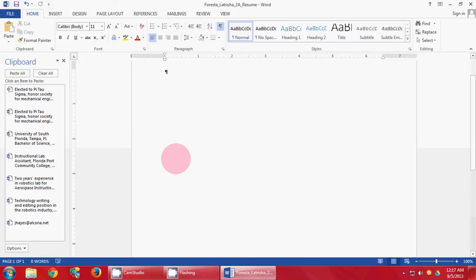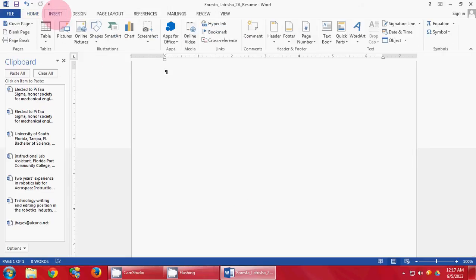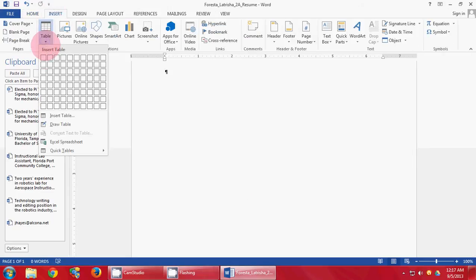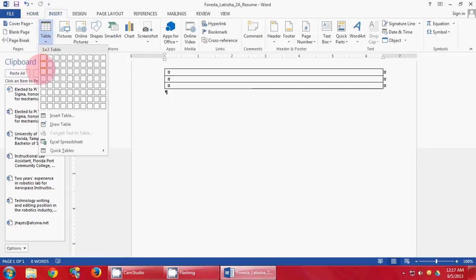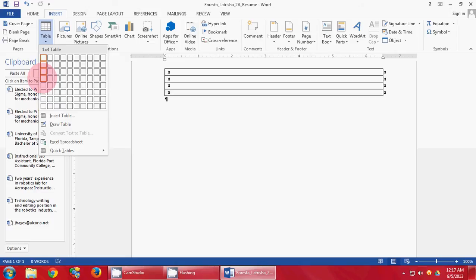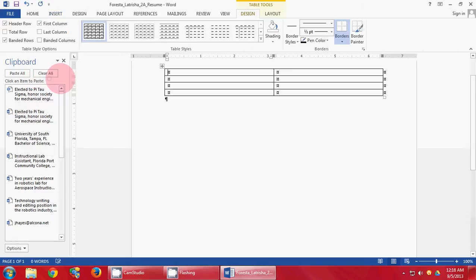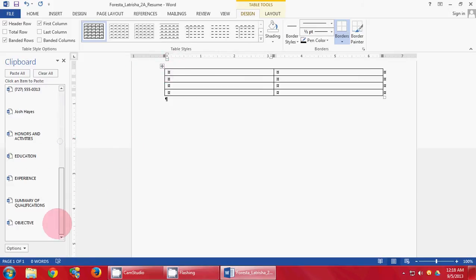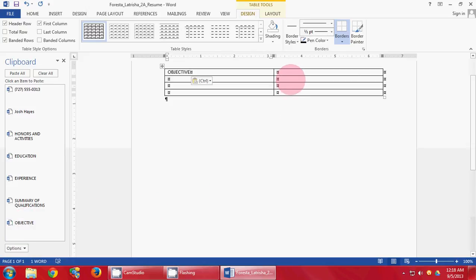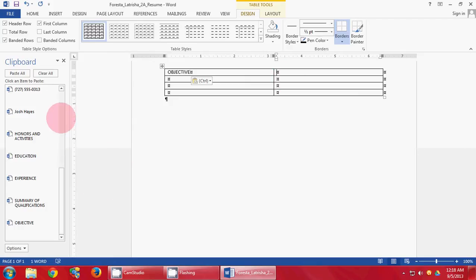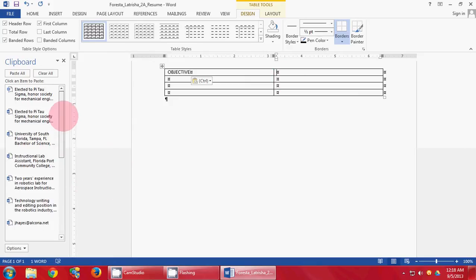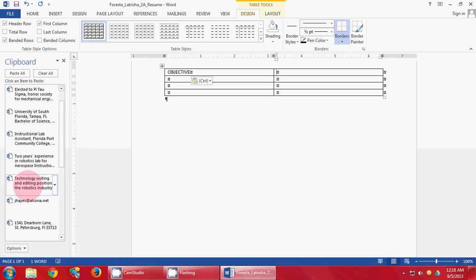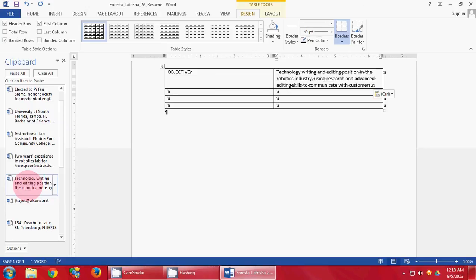Next step, go to your Insert tab, click on Table, and create a 2x4 table. In the first box, type out the word OBJECTIVE in all caps. Then push your Tab button.